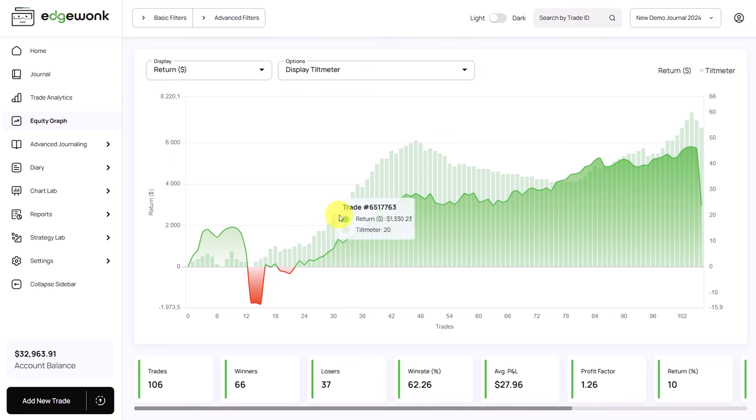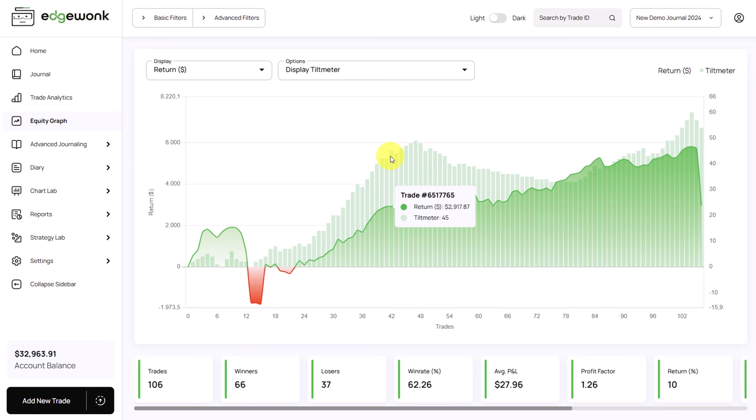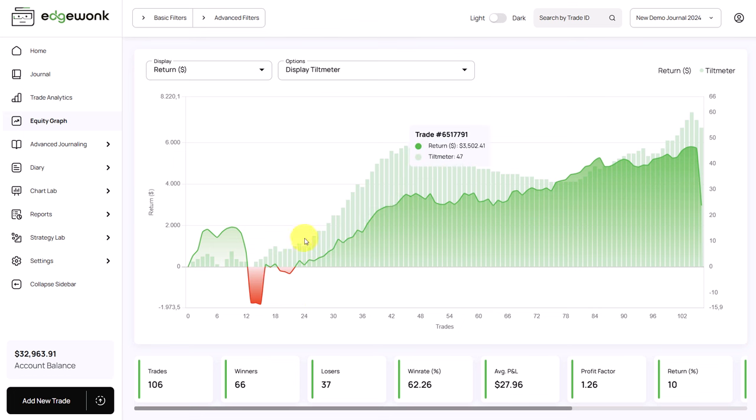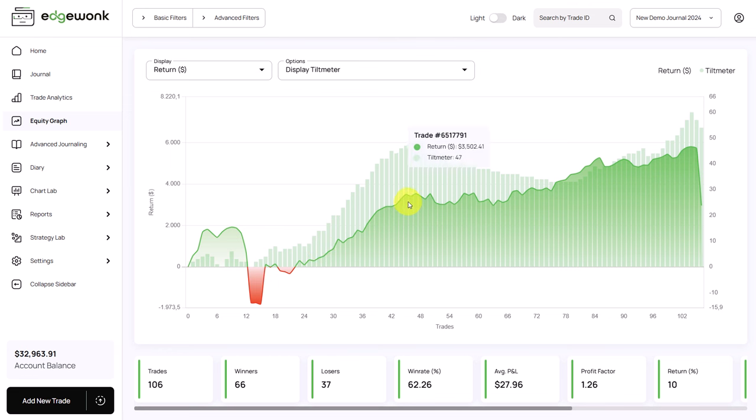Here, for example, the tilt meter has been rising steadily, which shows that the trader has repeatedly executed his trades according to the plan and didn't break his trading rules. This coincided with the rise of the equity graph as well. So by making good trading decisions, the trader also realized profits.